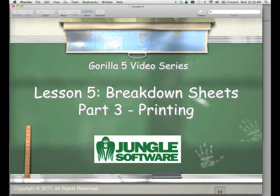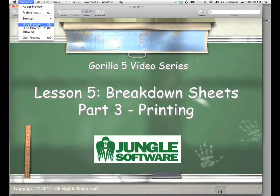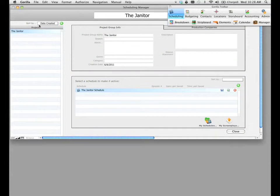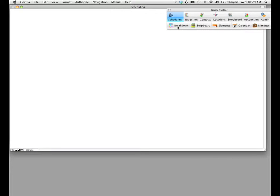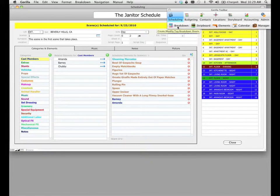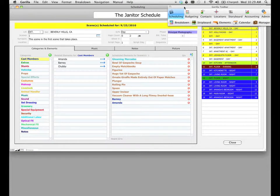Welcome to the Gorilla 5 video series. In this lesson, part three, we're going to learn about printing breakdown sheets. In Gorilla, let's go ahead and select our schedule and from the Gorilla toolbar, select our breakdown sheets button, and it's going to take us directly to our breakdown sheets screen.